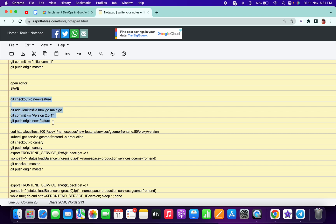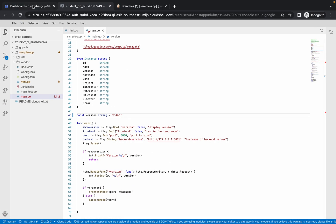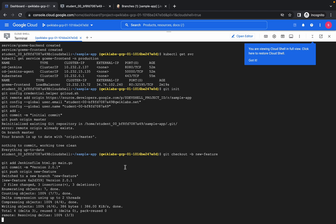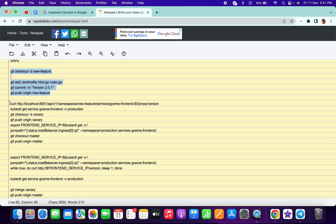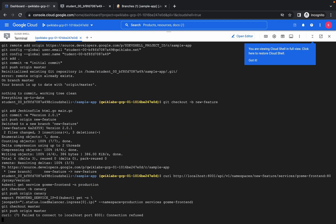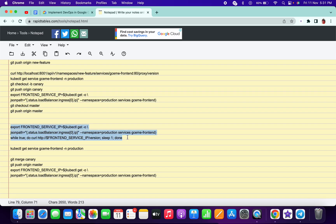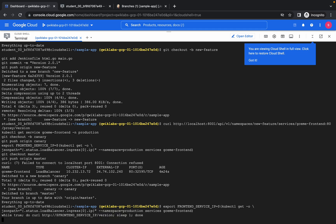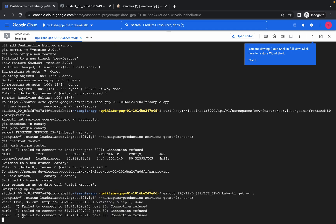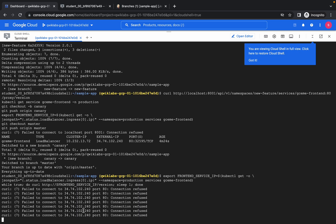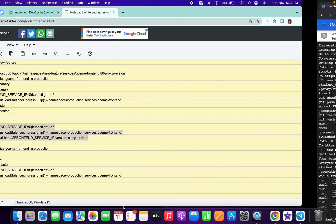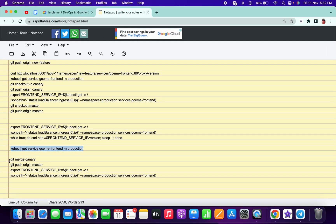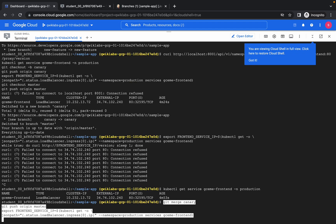Go to your instruction page and update the version there as well. Copy the four git commands from there, come to Cloud Shell, and paste them. Wait a moment. Copy and paste the next command. Once done, hit Ctrl+C to stop that terminal output. Then copy and paste the final command.